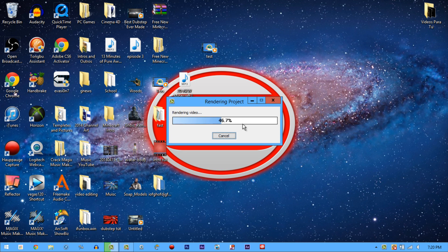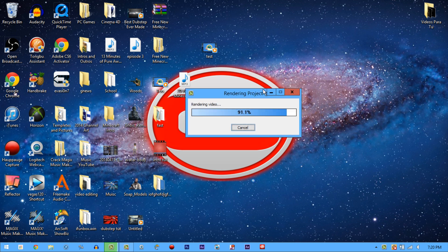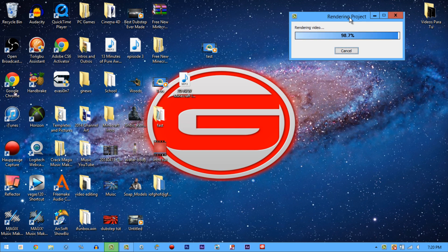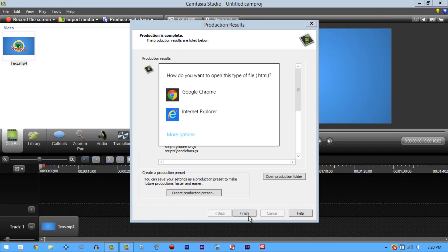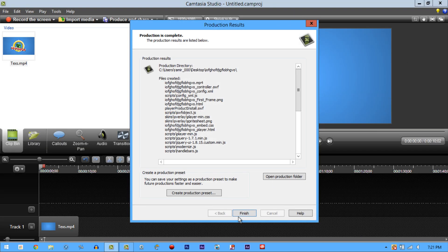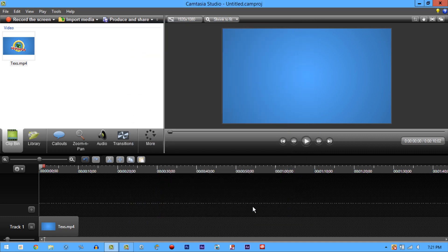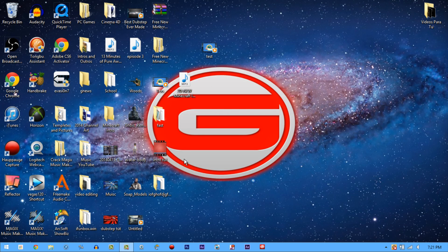Just watch how fast it renders — 12 percent, 20 percent, 40 percent, 60 percent — it's almost done. Really fast, really amazing. For those of you saying Camtasia is slow, it's not — your settings are slow.